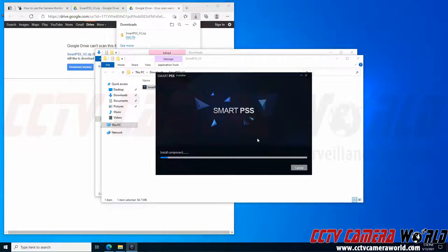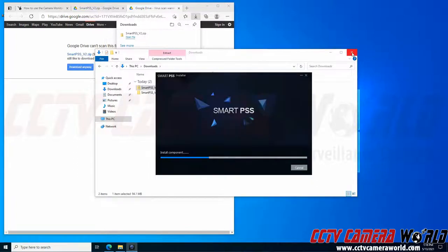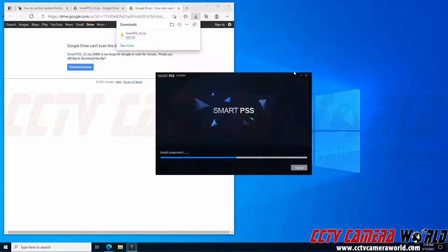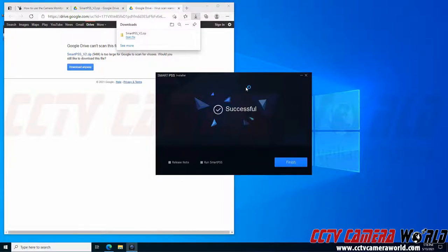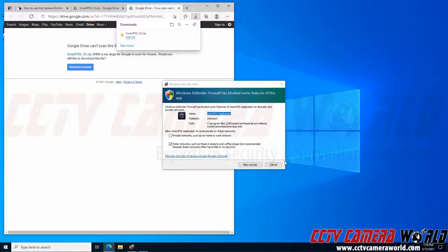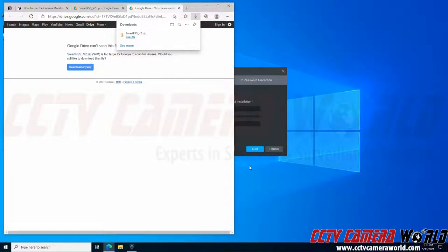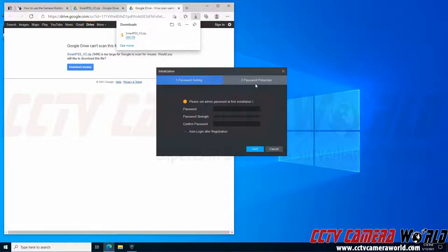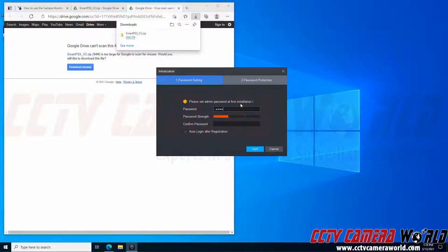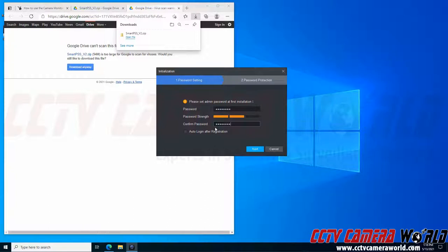I'm going to click next, then click install. It's going to install the software in the default Windows location. I can close out of the windows behind the software. I can tick the run Smart PSS option and click finish. I'm going to allow it to talk on my private network and public networks and click allow access.